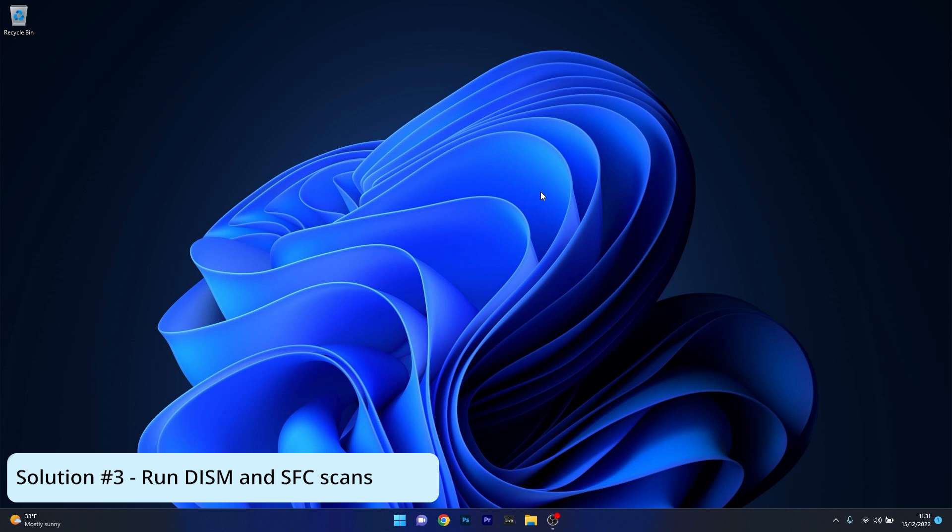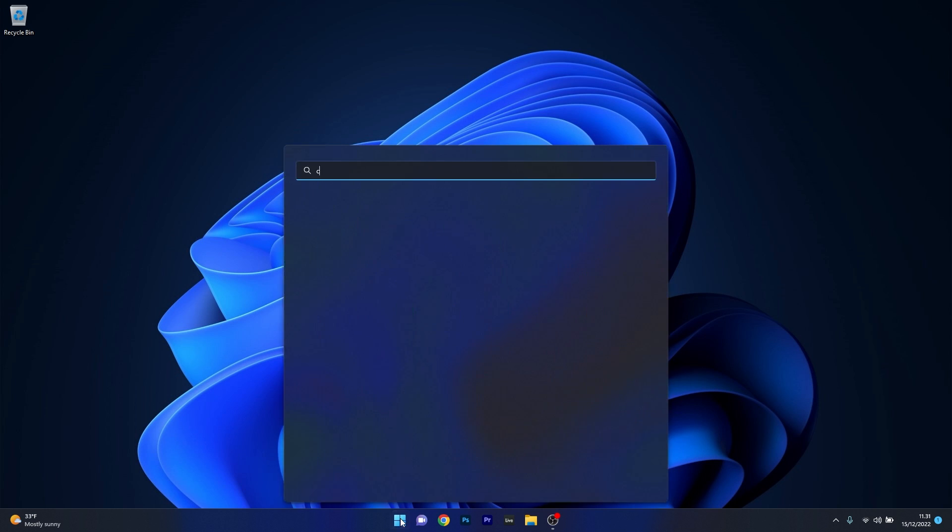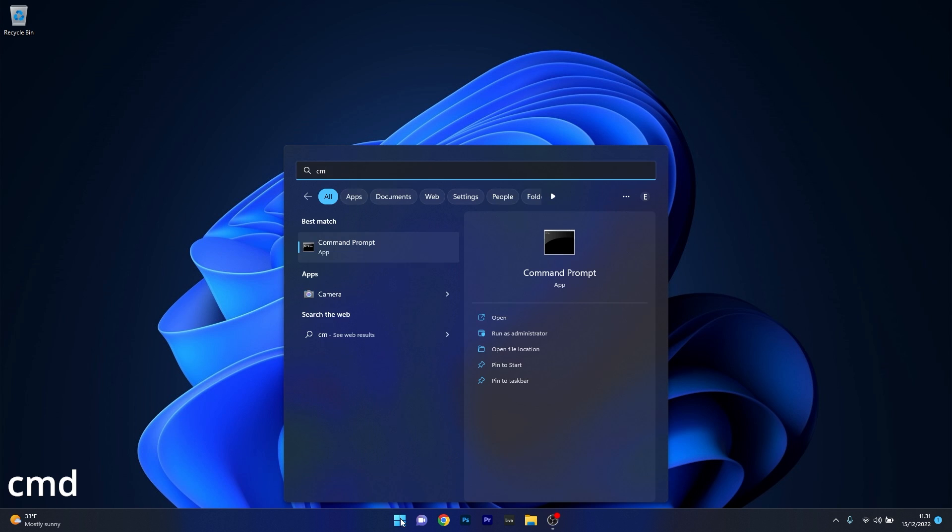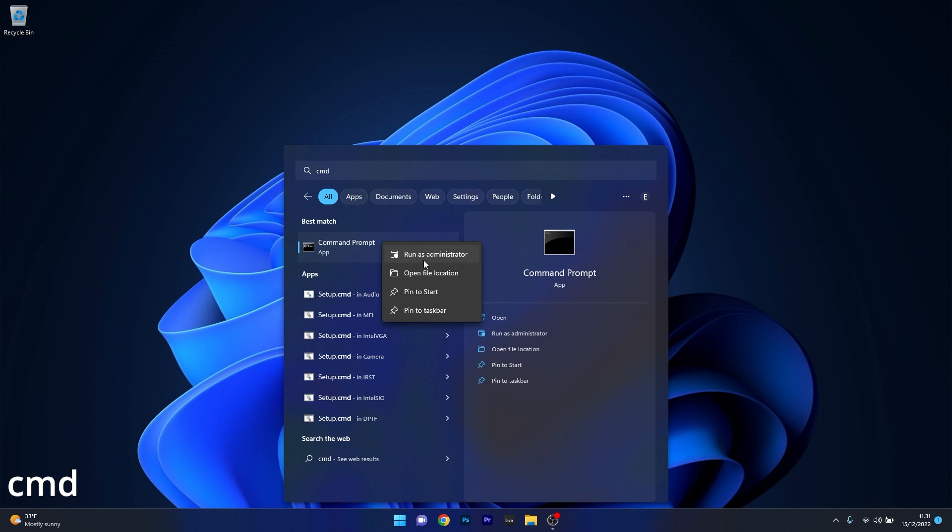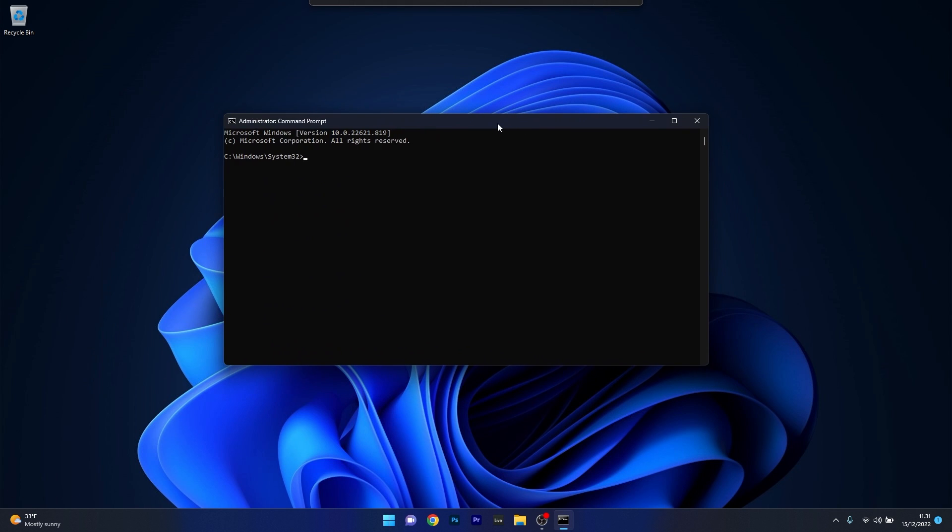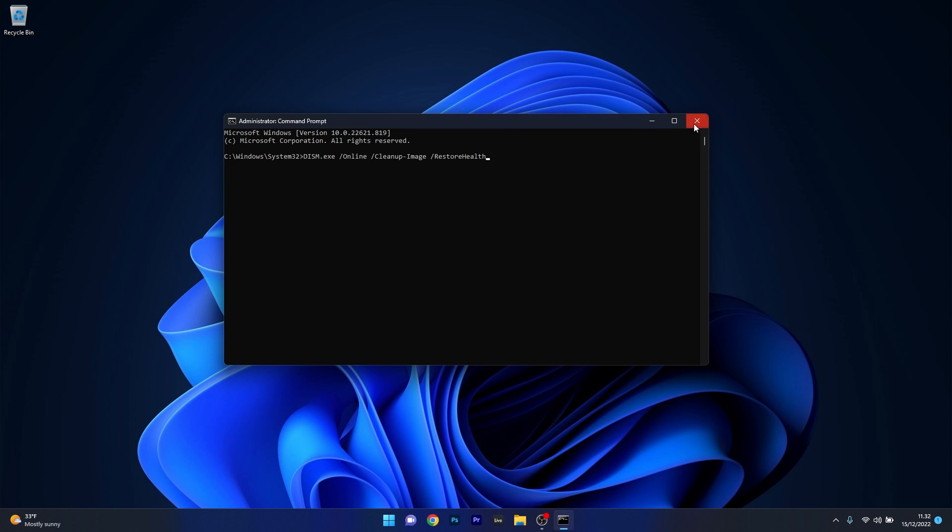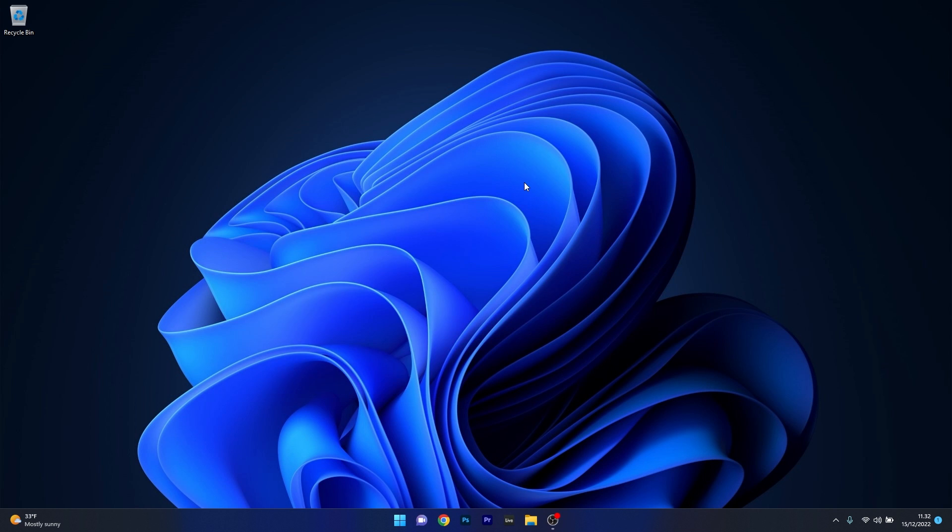Next, another useful solution is to run DISM and SFC scans. Now to do this press the Windows button then type in CMD and then run command prompt as an administrator. Now in here just make sure to copy paste or type in the following commands from the description below and then press enter after each command. Note that the scans can take a bit of time so don't lose any patience. Afterwards just restart your computer and check to see if the problem is solved.